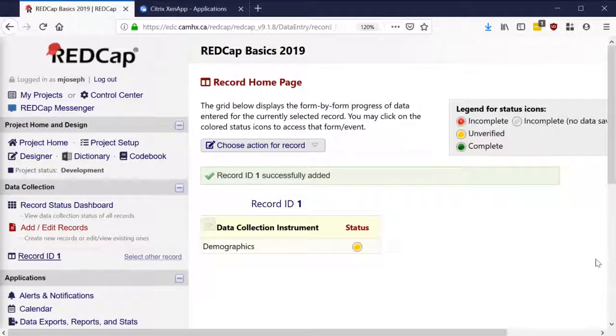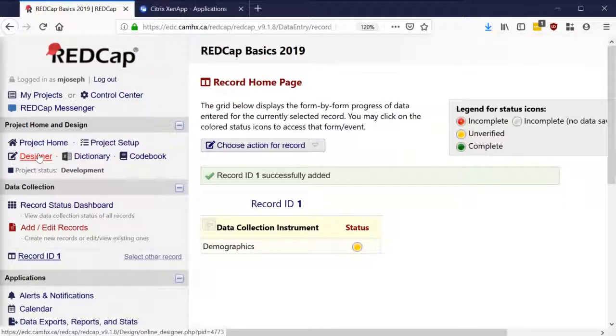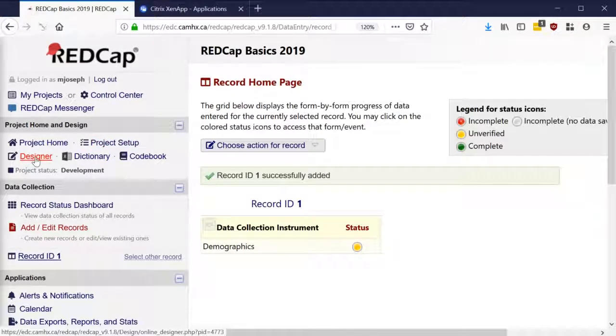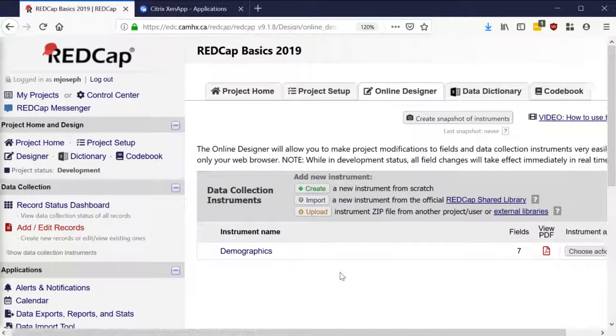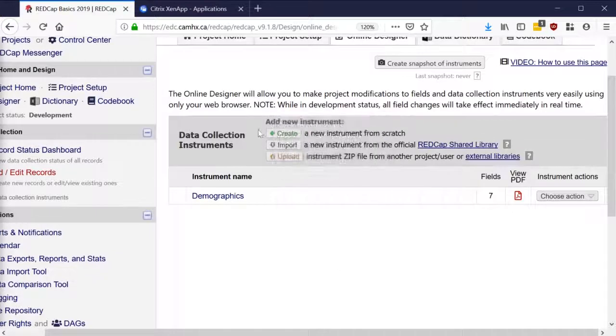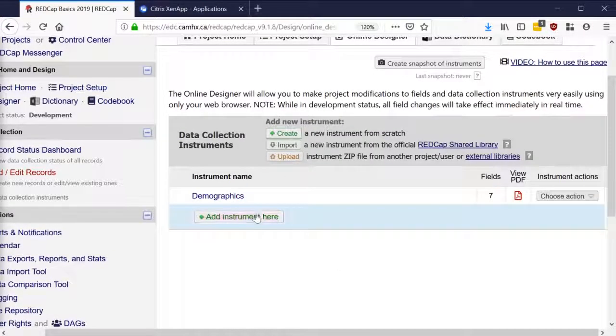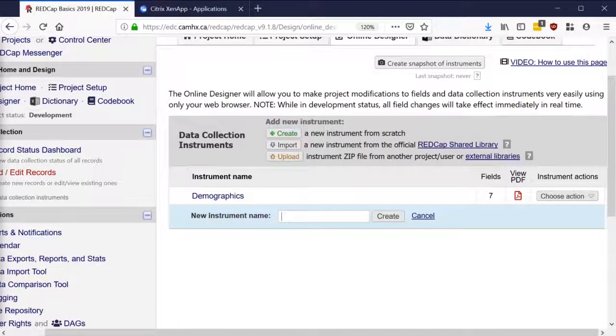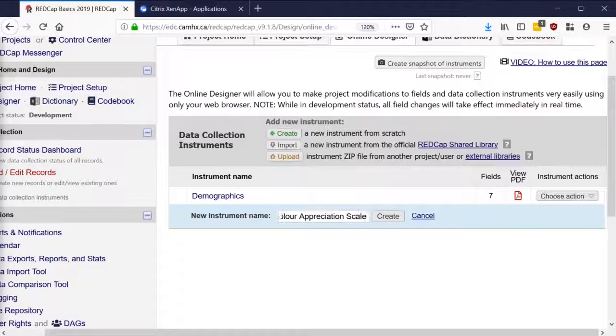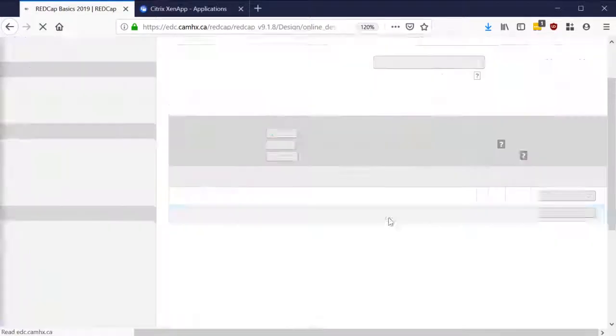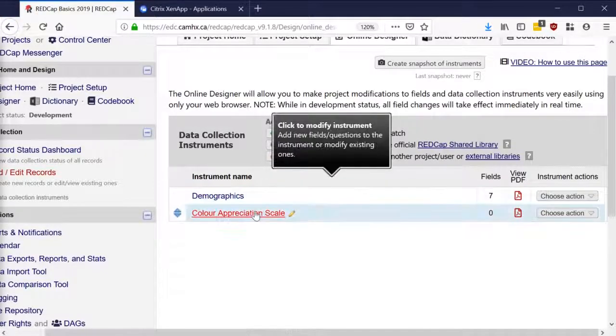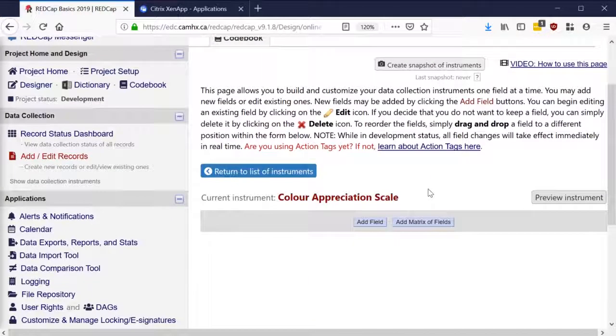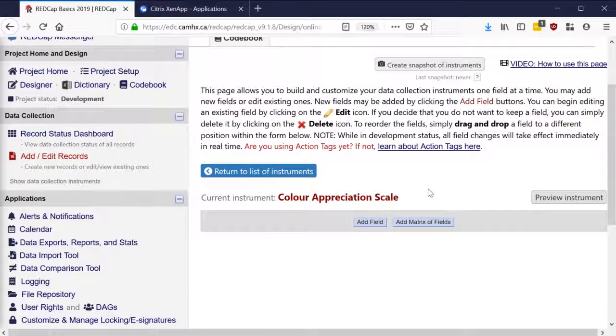Now we're ready to create our second form. If we go back to Designer under Project Home Design, for this next form we're gonna click Create, Add Instrument Here, and we're gonna call this one a Color Appreciation Scale and click Create. For this form, instead of creating each item individually field by field, we're gonna use the matrix of fields option.